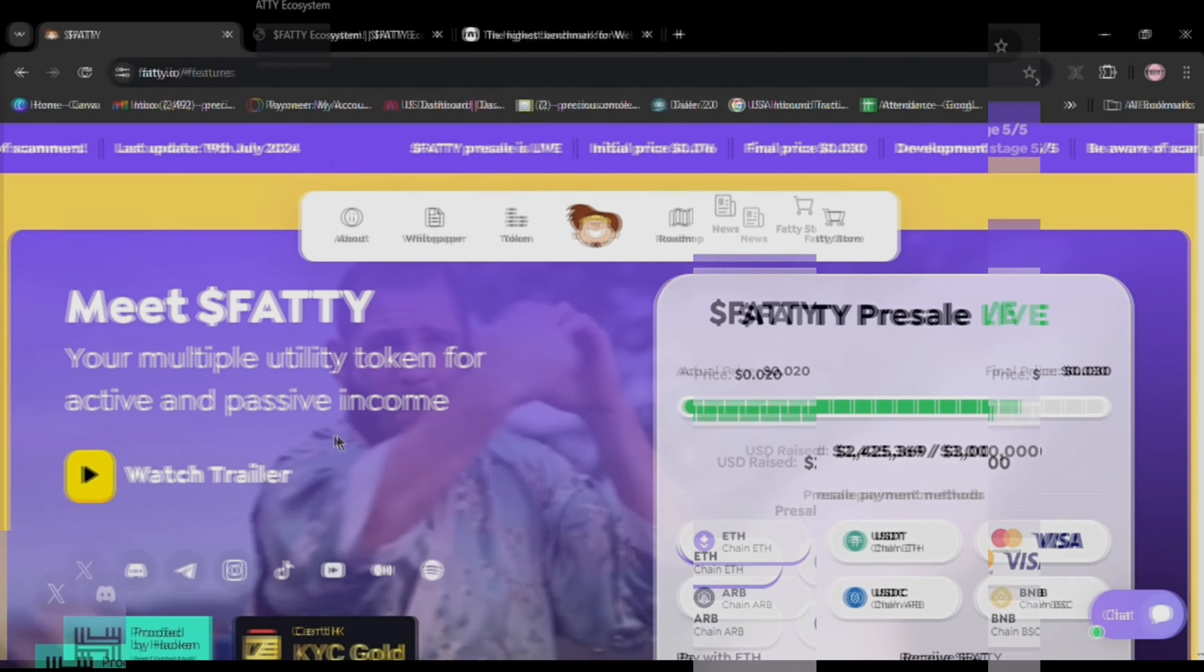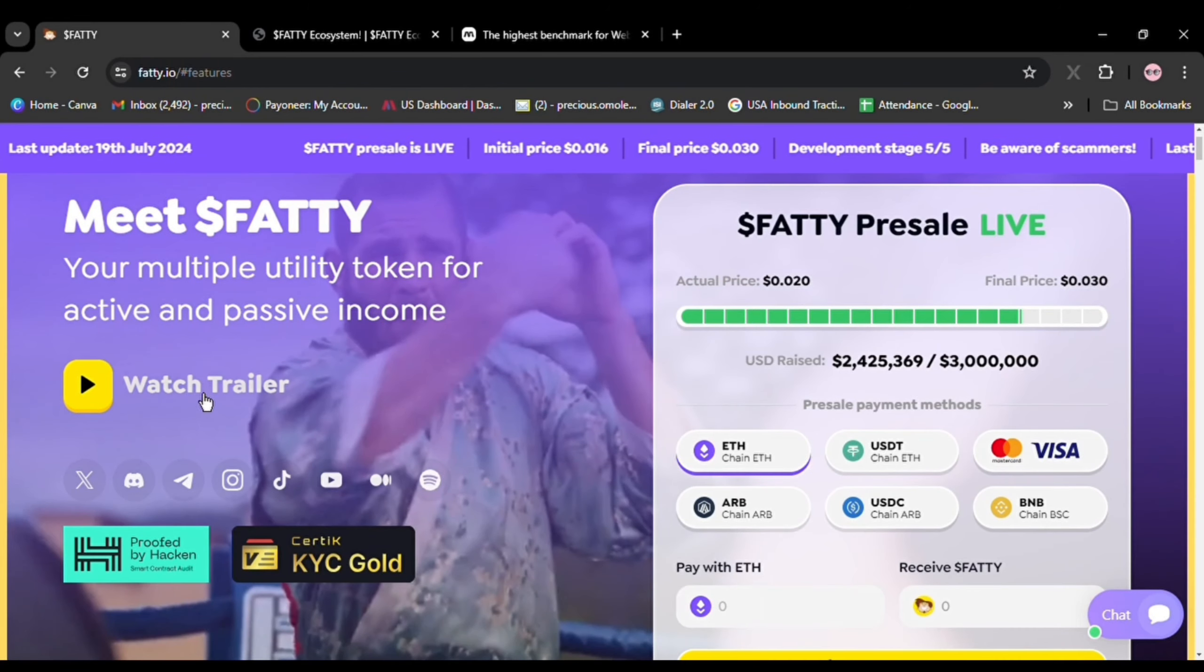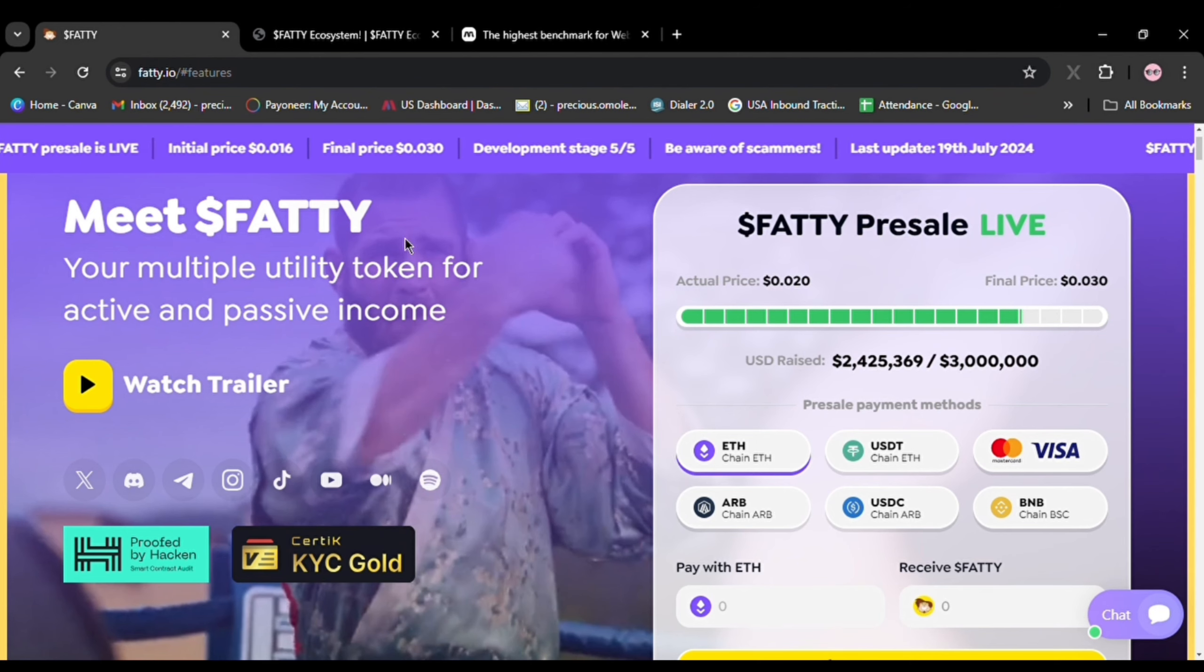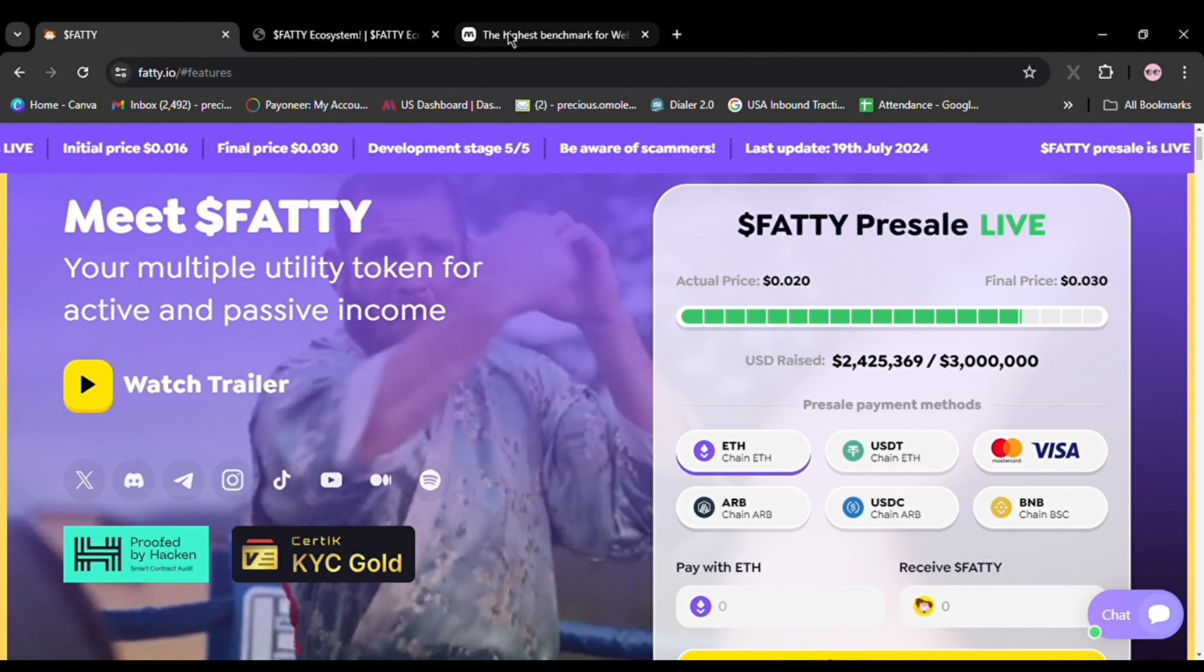Hey guys! I'm excited to introduce a potential investment powerhouse, the Fatty Ecosystem. I believe Fatty presents an exceptional risk-reward opportunity in 2024.